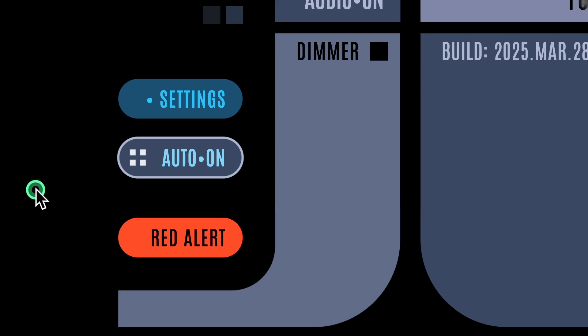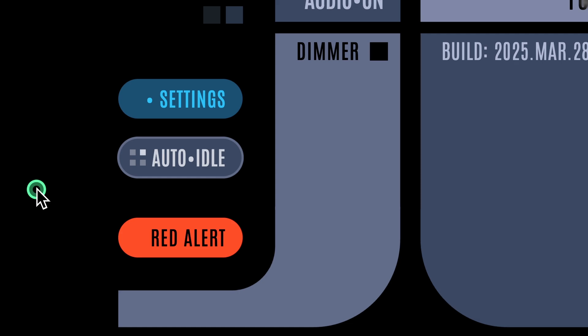Of course, anytime you interact with Titan DS — with a click or with a key press — auto mode goes right back to its idle state and the idle timer resets.